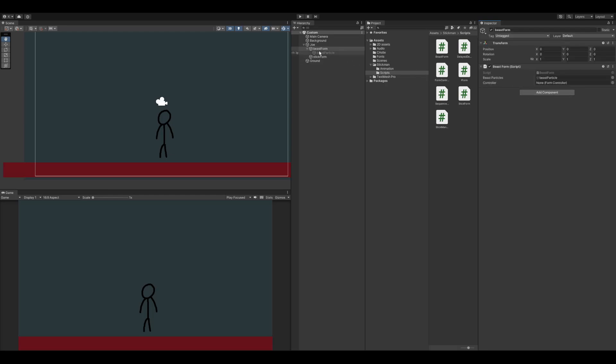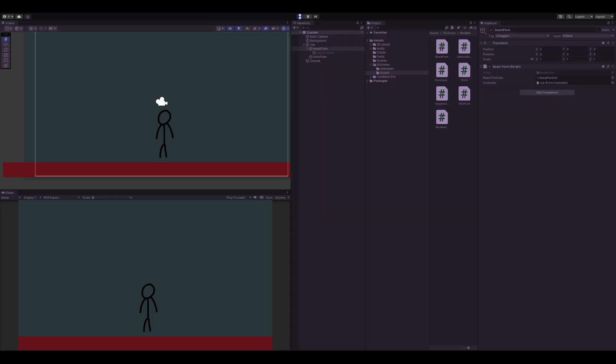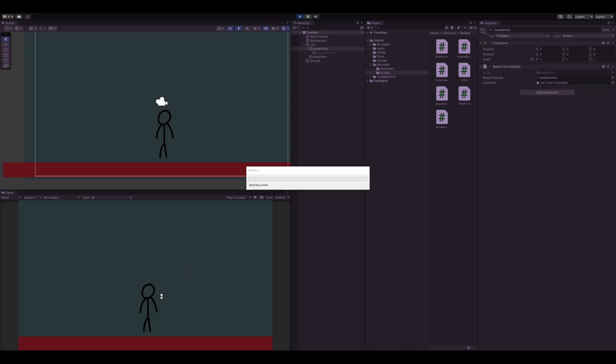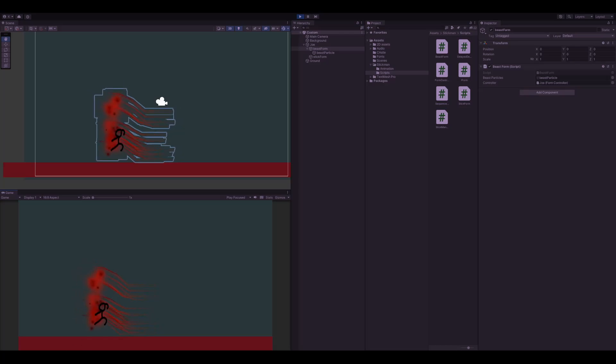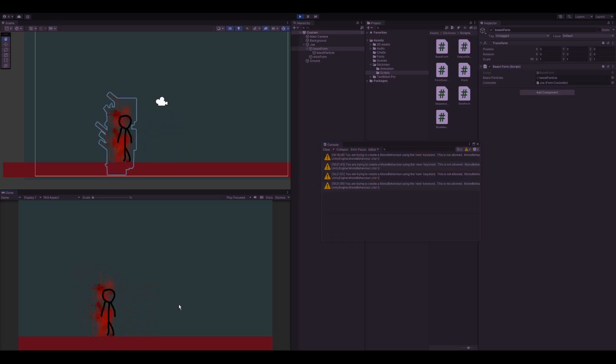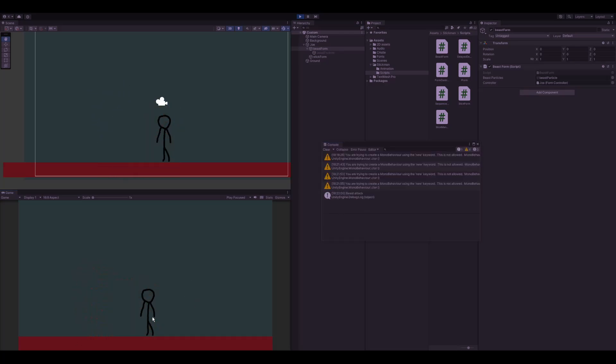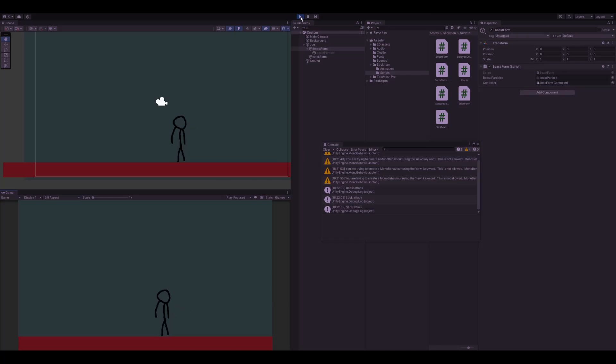I'm going to assign it here because it's not a singleton. So now when I press Q it should show my particles. I'm in beast mode because if I attack you'll see I'm a beast. Now I'm a stick. Cool.